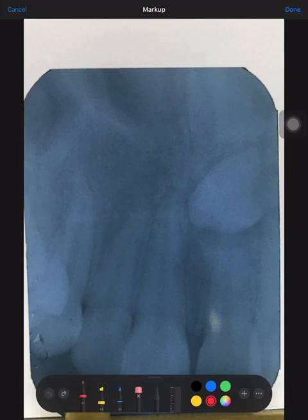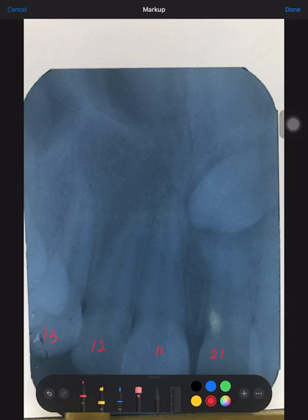The teeth visible are 1, 1, 2, 1, 2 — so this must be tooth 2, 3. The numbering runs 1, 2, 1, 2, 1, 2, 1, 2, 1, 3.